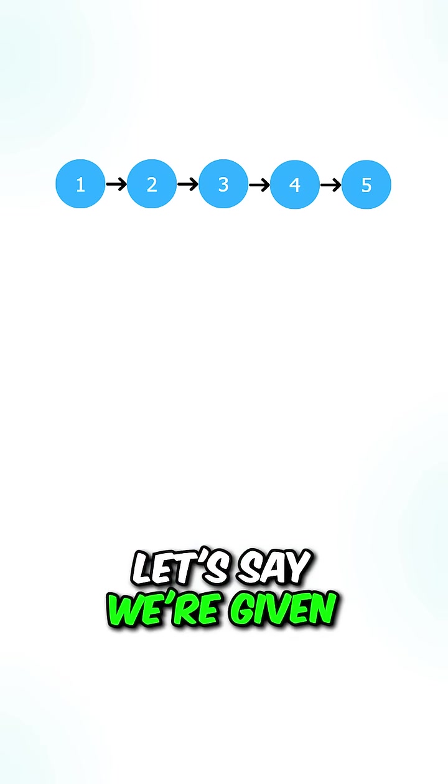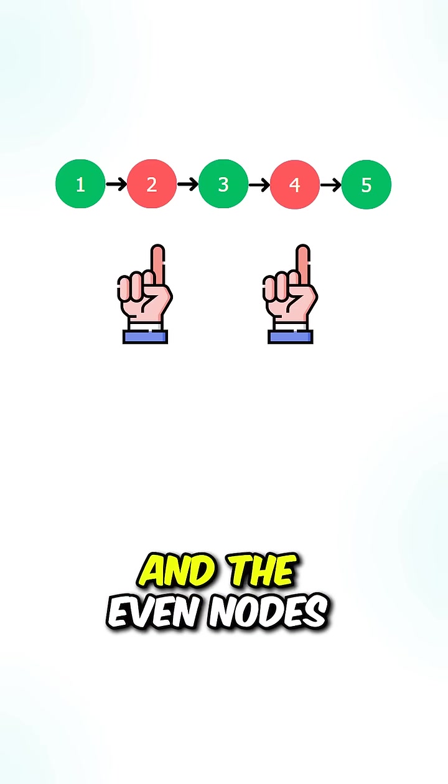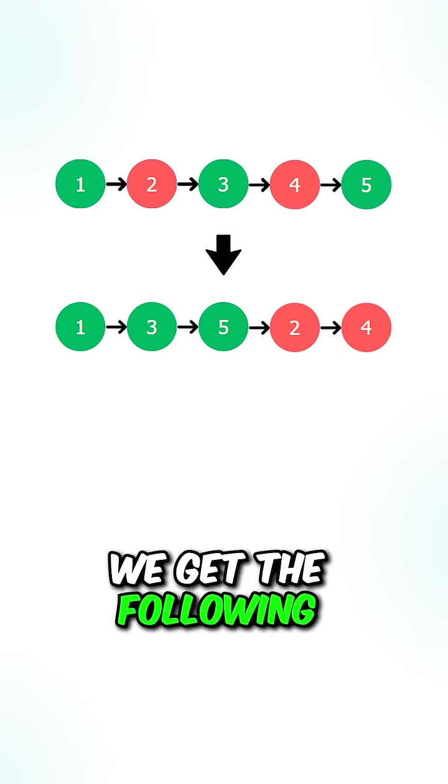Let's say we're given this list. We have the following odd nodes and the even nodes. If we reorder them, we get the following.